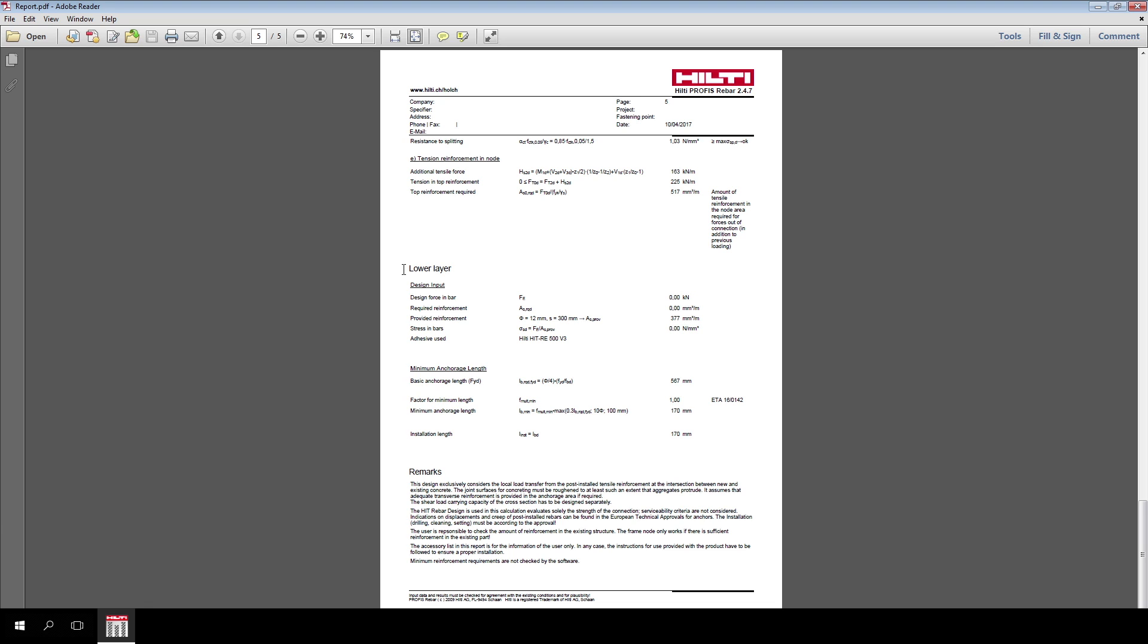The next section, called Lower Layer, calculates the post-installed rebar anchorage length in the compression side of the node. This length is the minimum anchorage length required by the Eurocode 2 for reinforcement anchored in compression zones.